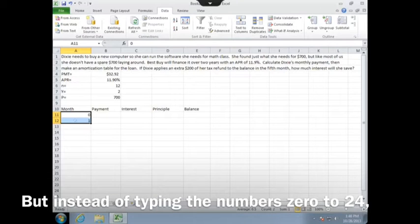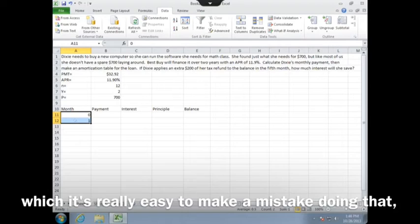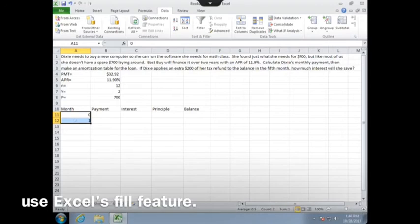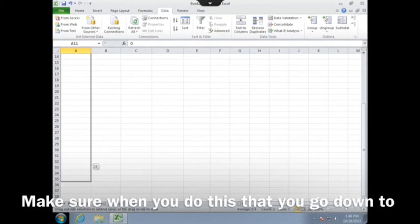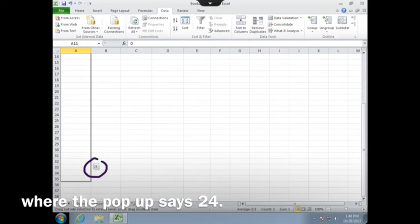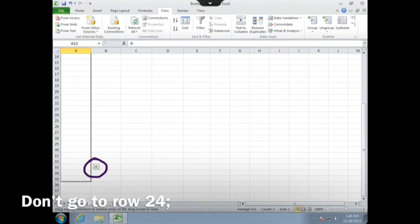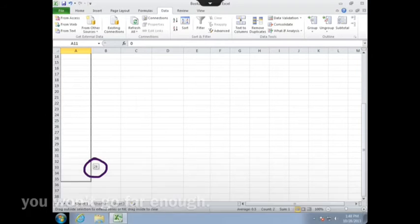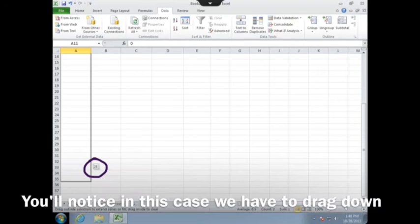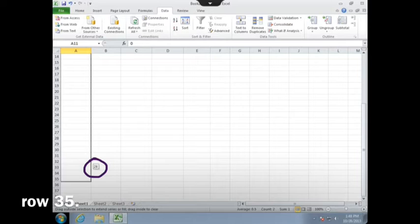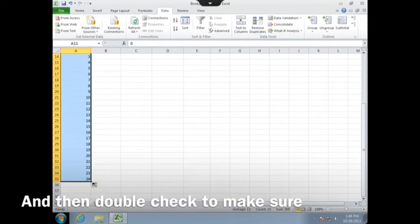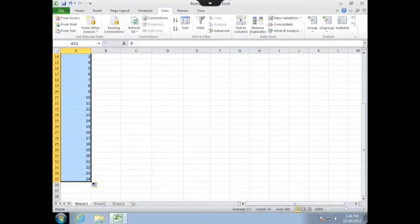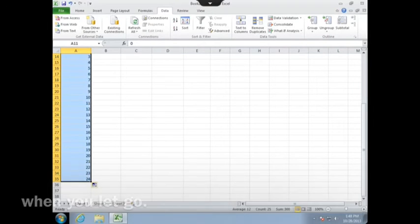But instead of typing the numbers zero to 24, which it's really easy to make a mistake doing that, use Excel's fill feature. Make sure when you do this that you go down to where the pop-up says 24. Don't go to the row 24, you won't go far enough. You'll notice in this case we have to drag down to row 35. So watch the pop-up, and then double check to make sure it actually has the numbers down to 24 when you let go.